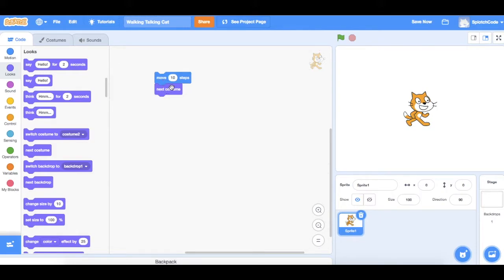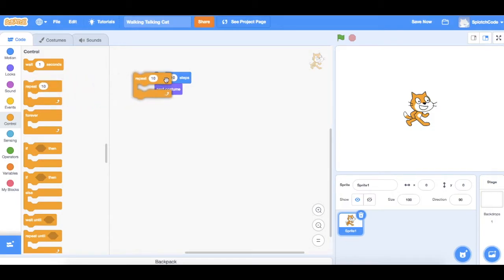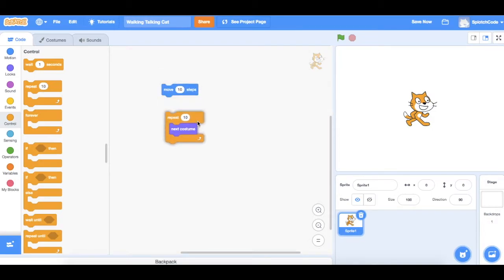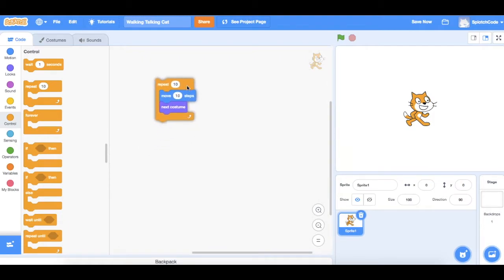We want him to do the move and change costume quite a few times, so we need to put a loop on here. Go to Controls. Instead of choosing a forever loop we're going to choose the Repeat loop. Drag that over and wrap it around our Move 10 Steps and Next Costume blocks.